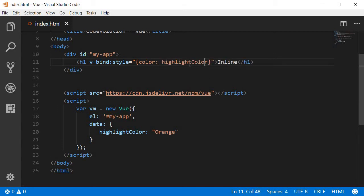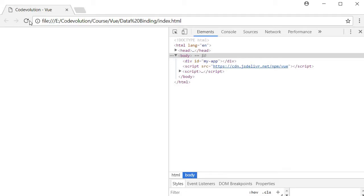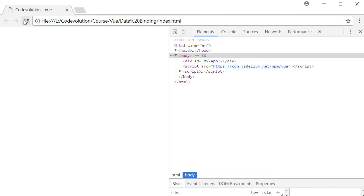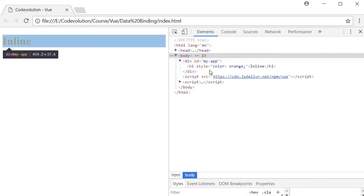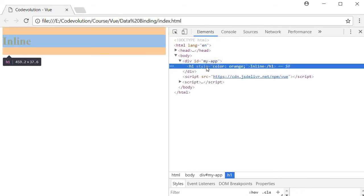So basically at runtime highlightColor which is nothing but orange will be bound to the color property of the style attribute. So let's save this and refresh our browser and you can see that the heading tag is now in orange color and if you have a look each one has an inline style color set to orange.